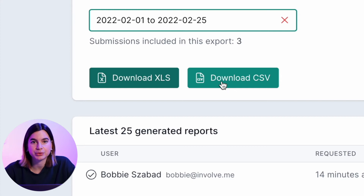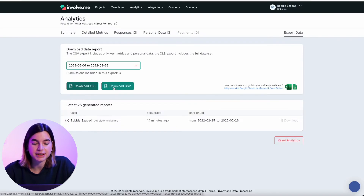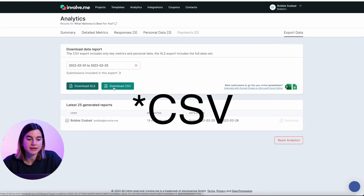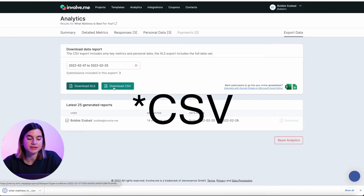For example, if I want to download it as a CSV, I can just click download CSV and it will immediately download it for me.